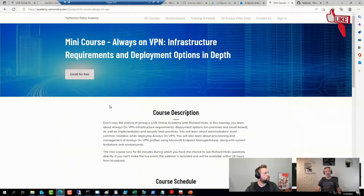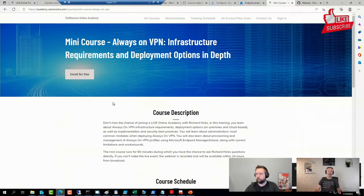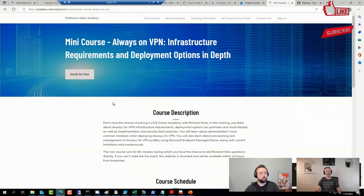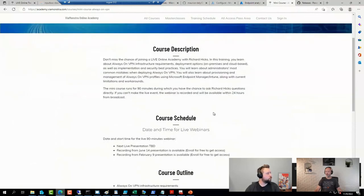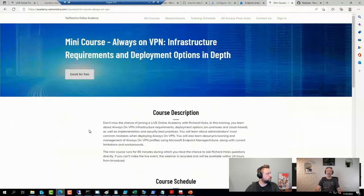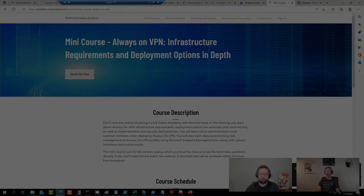He covers a lot of those complexities in that session, so if you want to do the dive, by all means—we have two recordings available, one from this summer and one from earlier this year. This is also a free course, so maybe stop there.